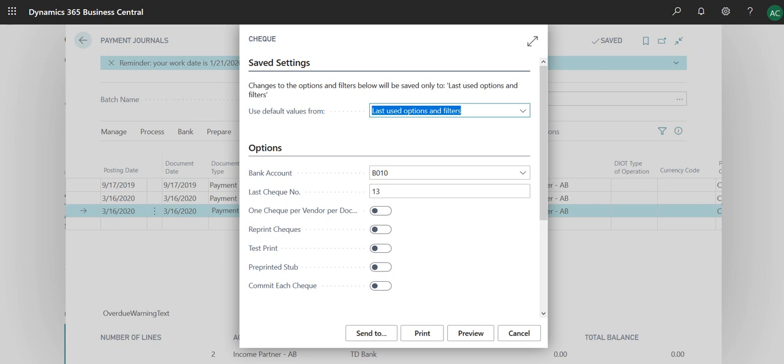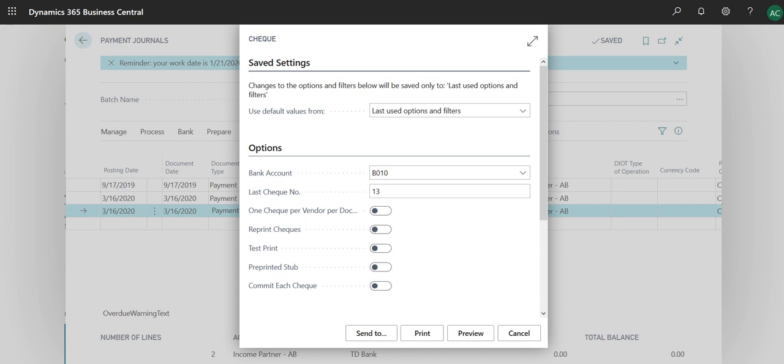A precaution here: if you turn this off as it is right now, then you will not be able to print a check again. Once you print, you would have to void the check and then reprint it. Make sure that if you need to reprint check, you tell your client to select this boolean as true, that you are allowed to reprint checks.